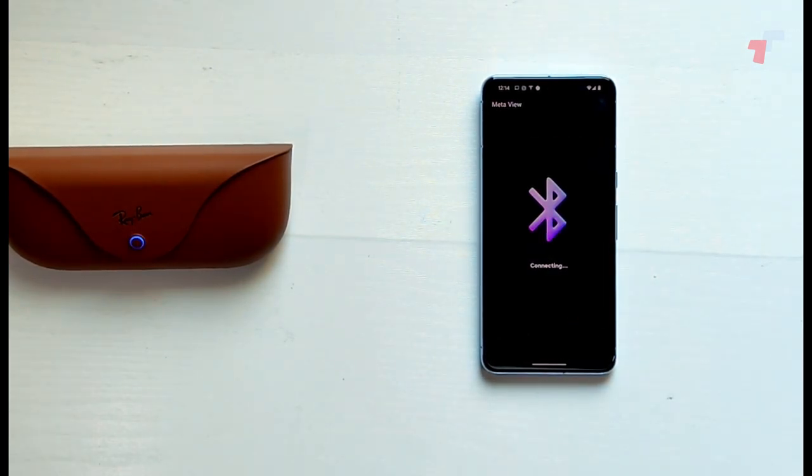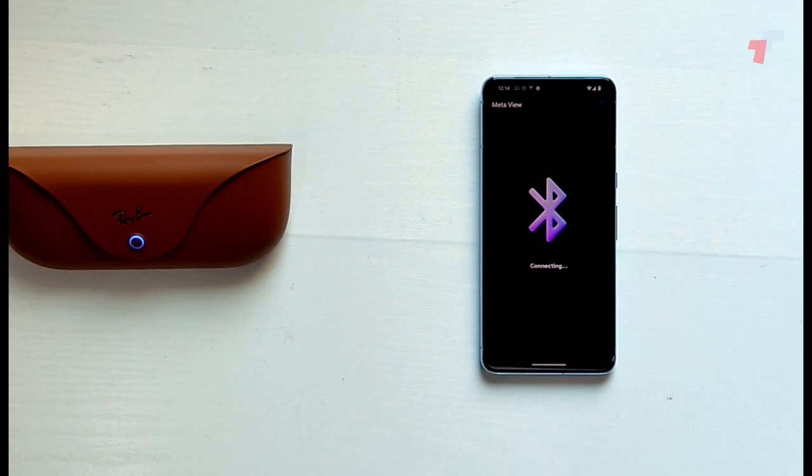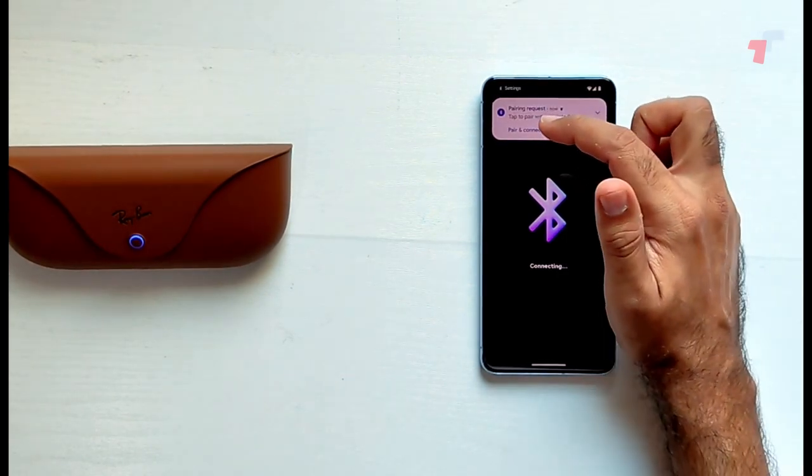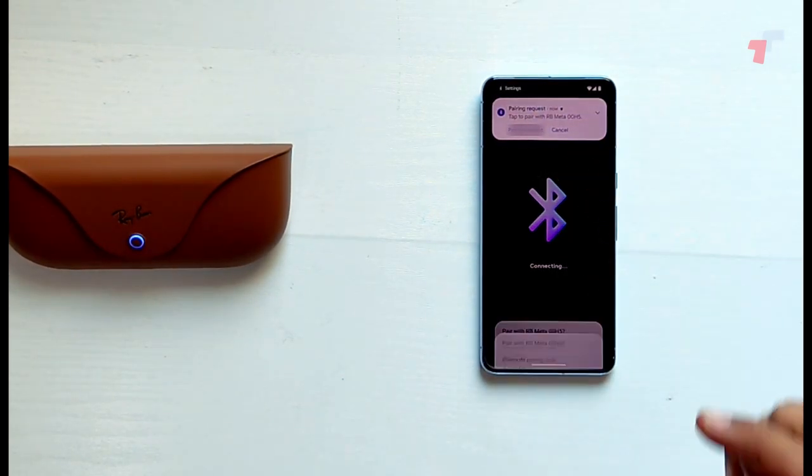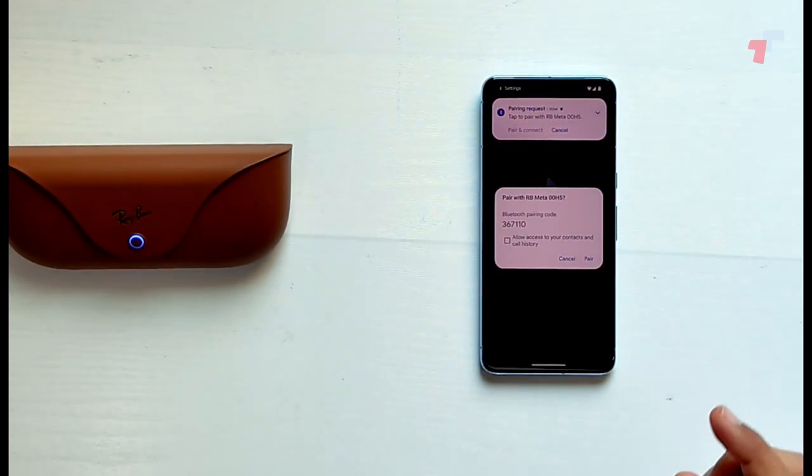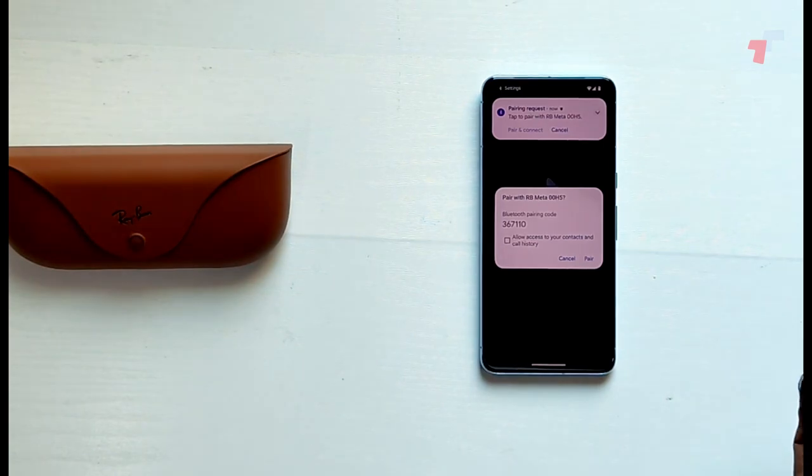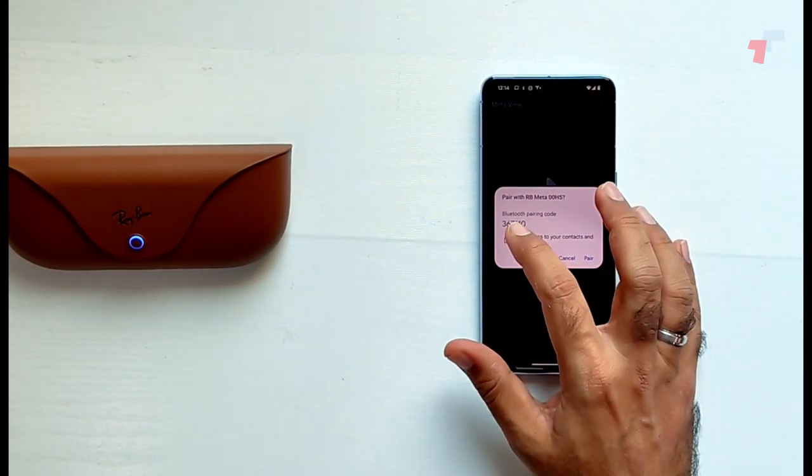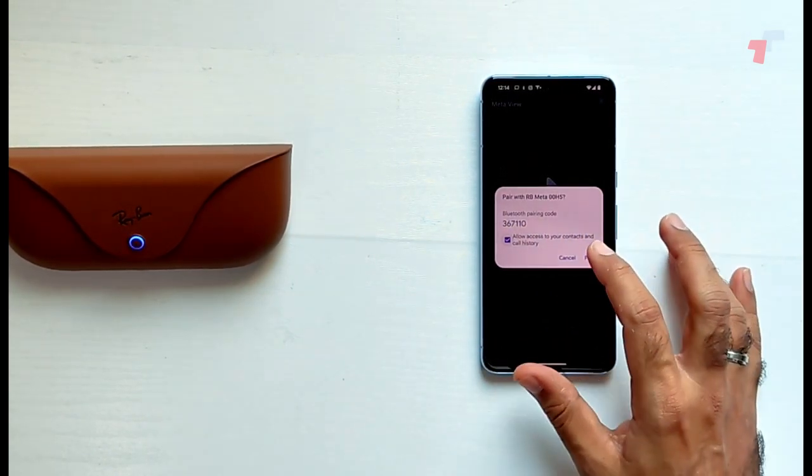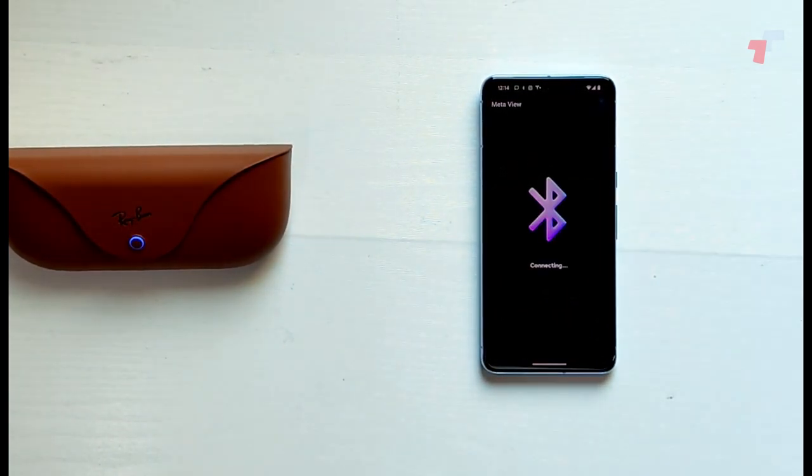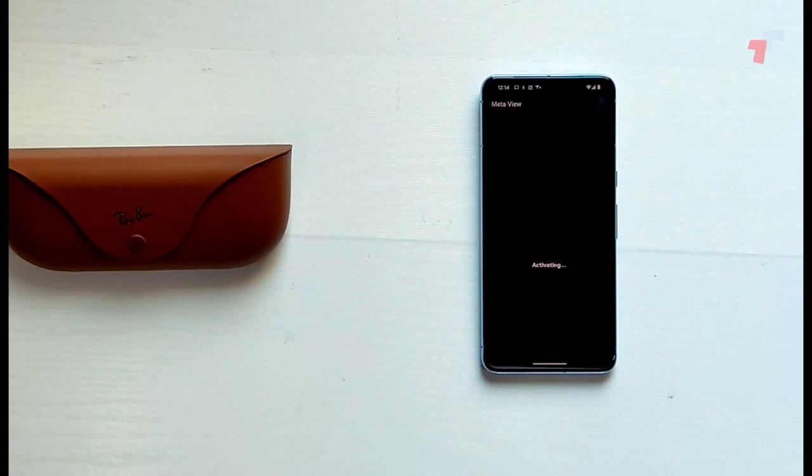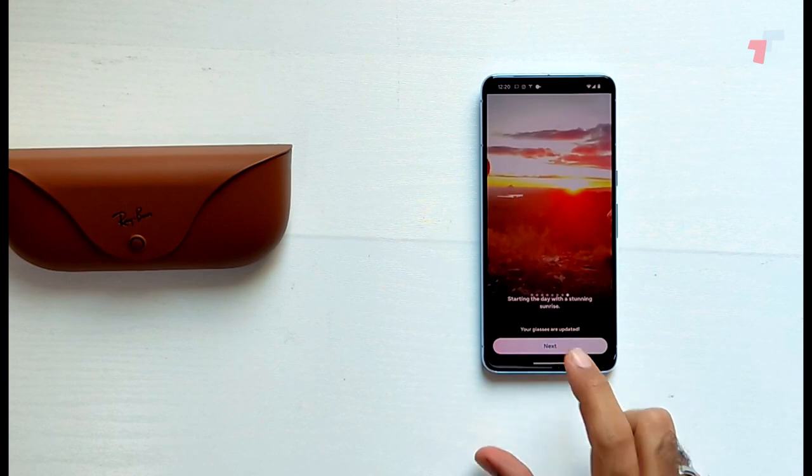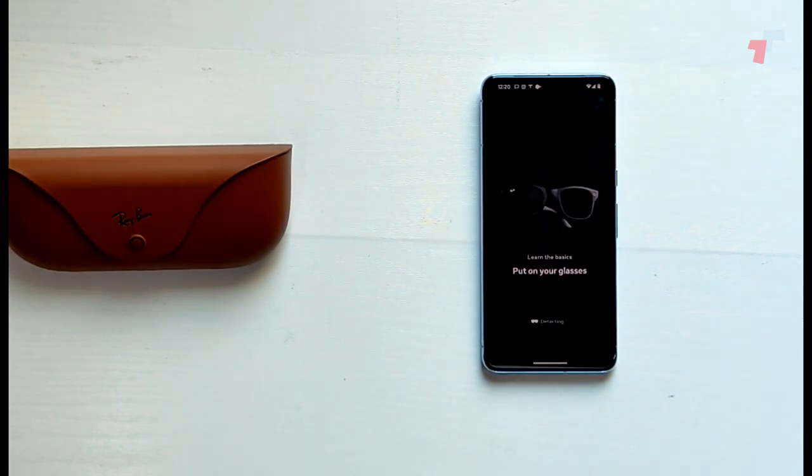Using Bluetooth to connect to them. Pairing requests, pairing connect. Allow access to your contacts and call history. Sure, why not. Activating. And sets by glasses are updated. Let's go ahead and click next.